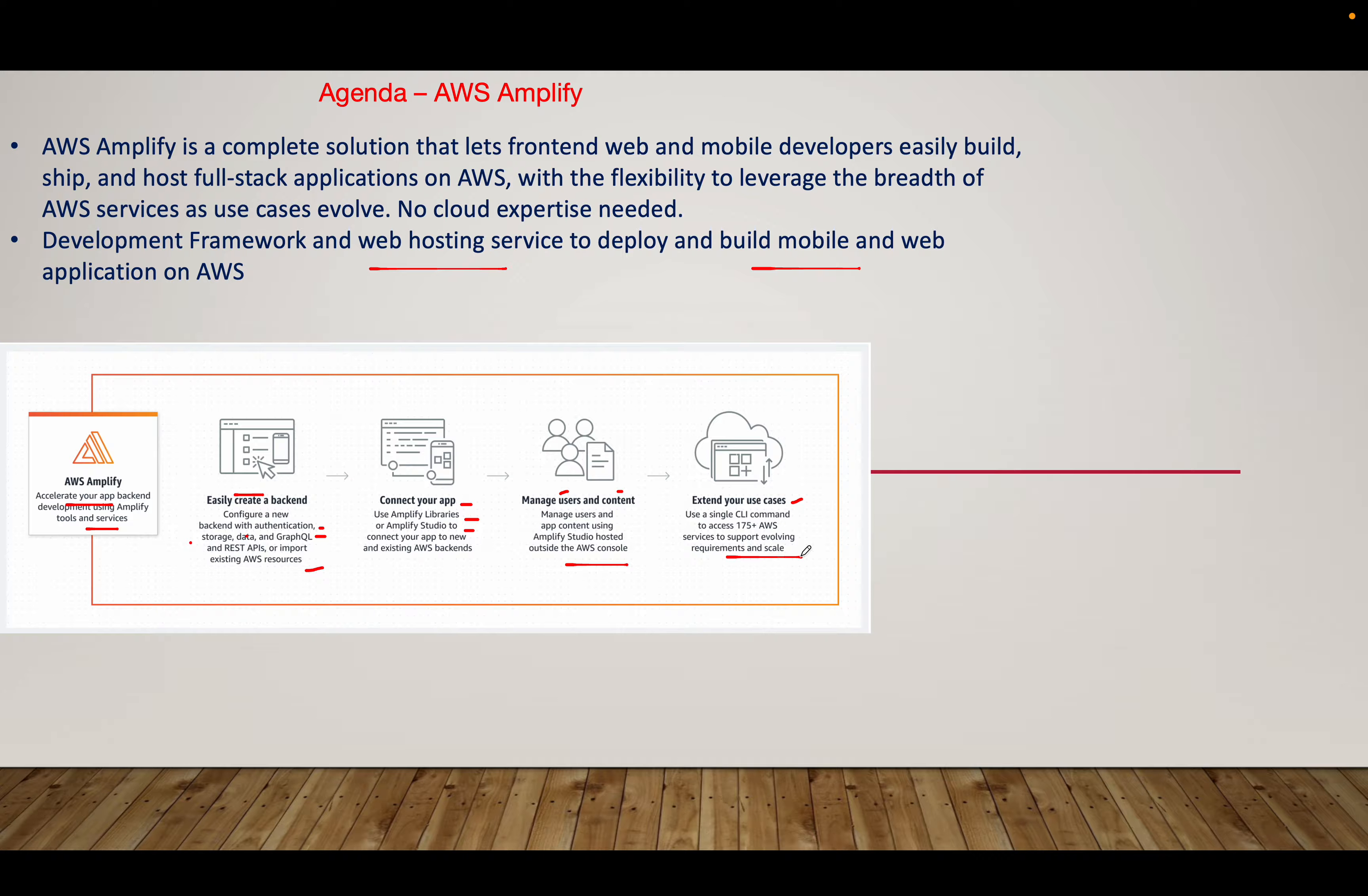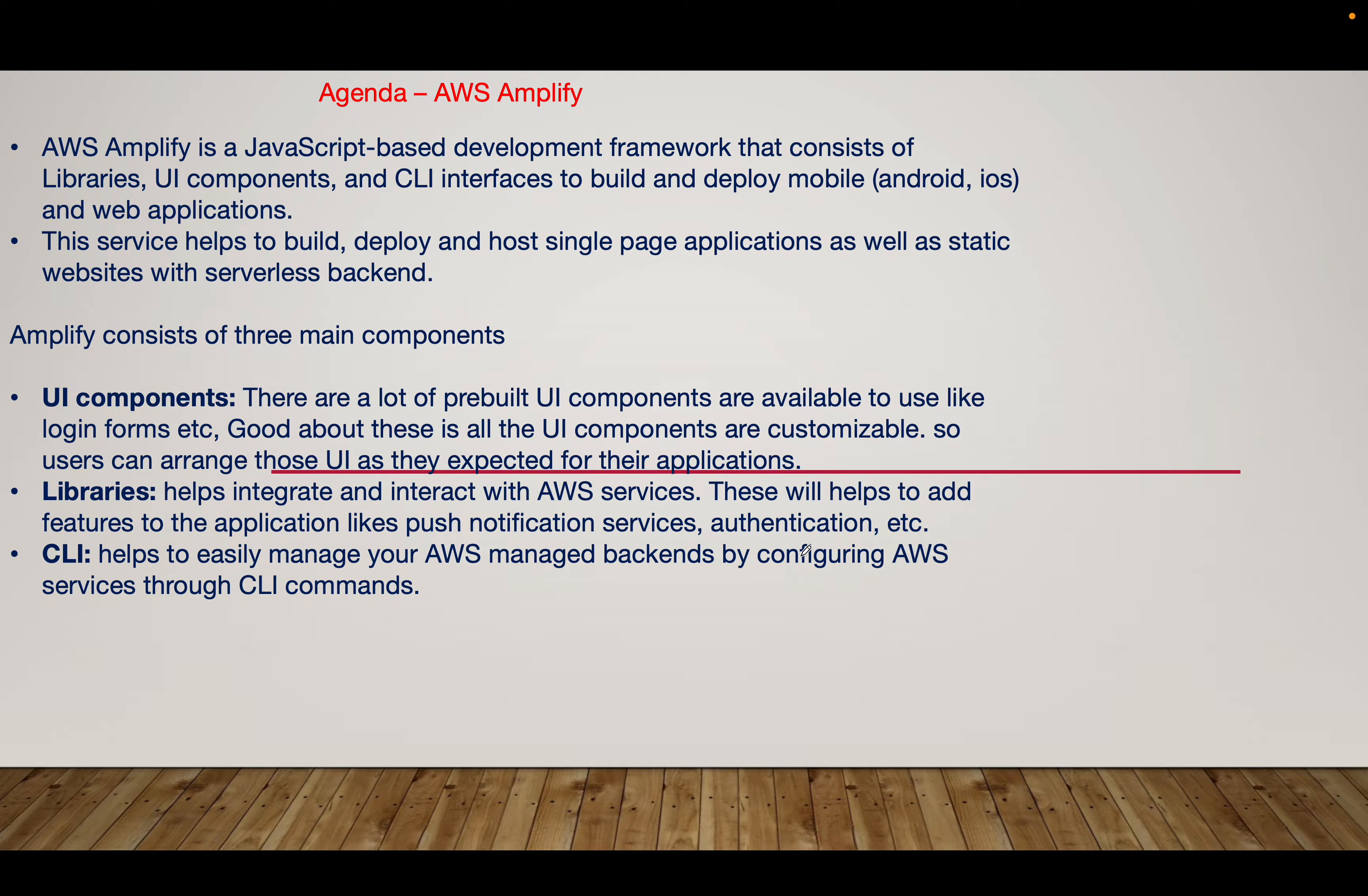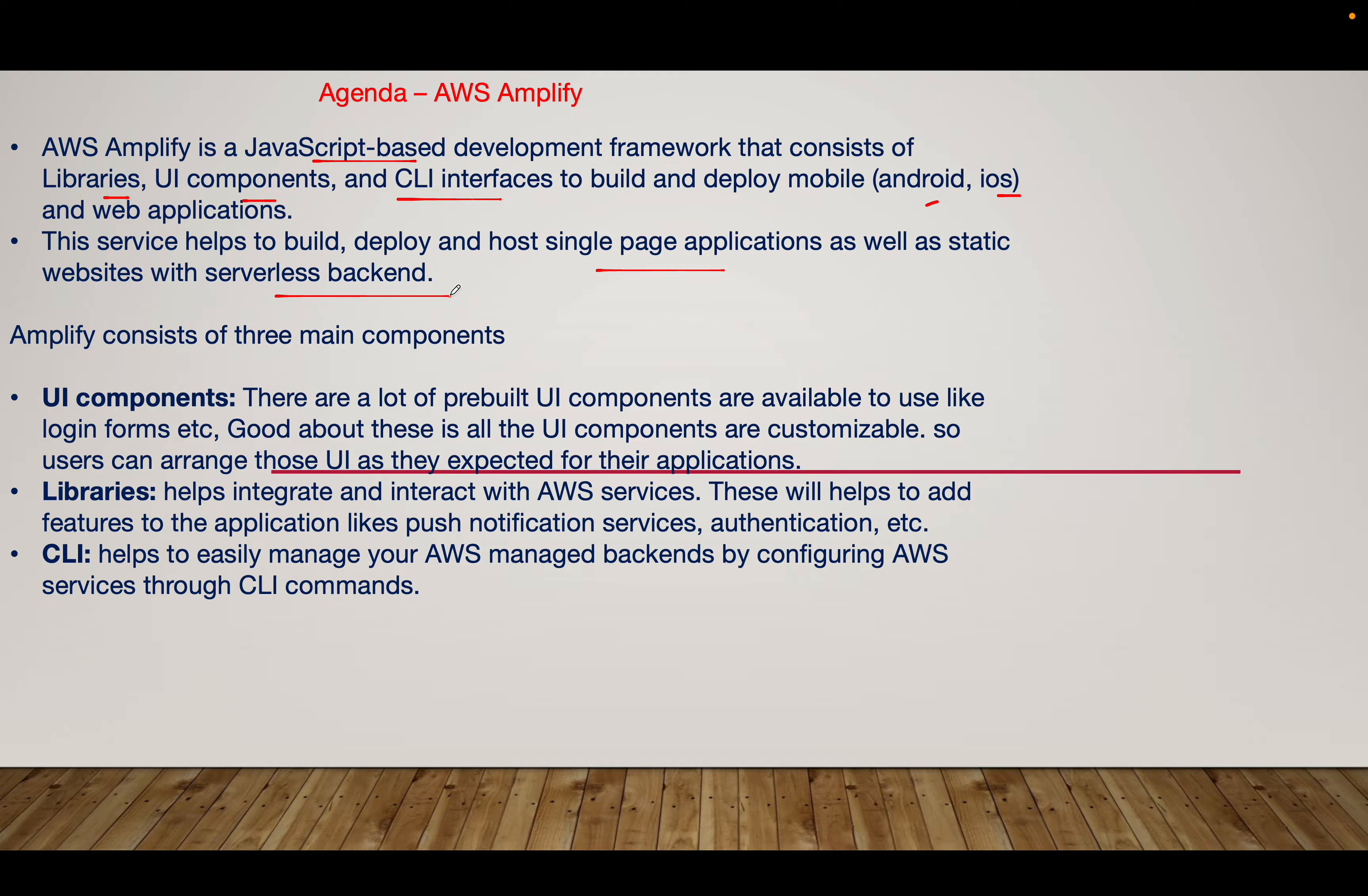Being from the system, network, and DevOps side rather than development, I see this service as ideal for hosting static or dynamic web applications. It's easy to manage. AWS Amplify is a JavaScript-based development framework that consists of libraries, UI components, and CLI interfaces to build and deploy mobile or web applications. It supports both Android and iOS. The service helps build, deploy, and host single page applications as well as static websites with serverless backend.